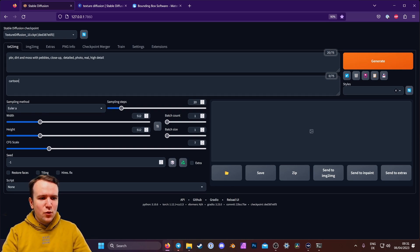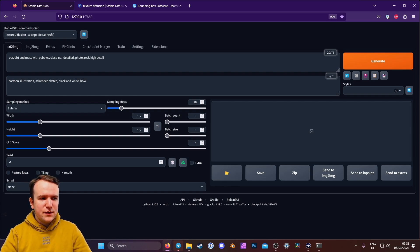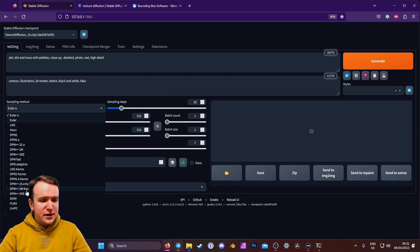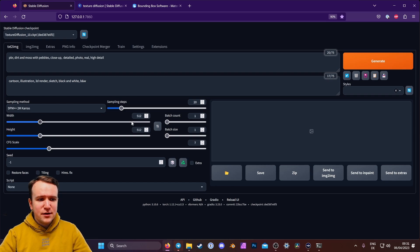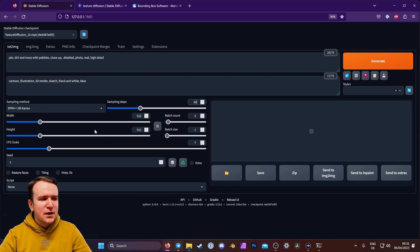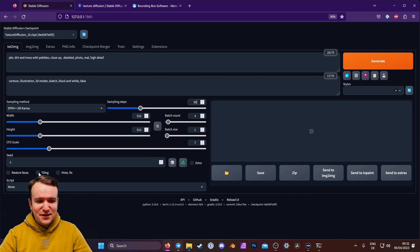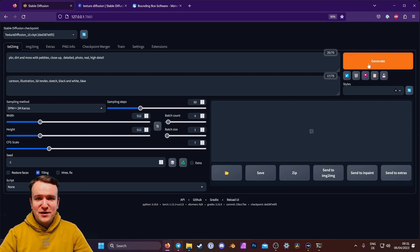And now the negative prompt — I don't want it to be cartoon or illustration, 3D render or sketch, black and white. Of course, if you do want a black and white texture, you shouldn't prompt against it. My favorite sampler has become DPM++ 2M Karras. It's nice and fast and really detailed. I want enough sampling steps to get some details, so I'm putting that up to 50. I want four different options to pick from. Width and height is 512 by 512. CFG scale seven is great. And very important — we do want a seamless texture so we can tile it, so we have to hit the tiling option, which is also available in other interfaces. And that's it — we can hit generate and see what we get.